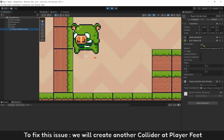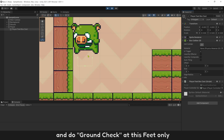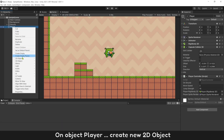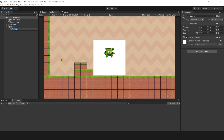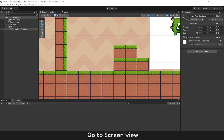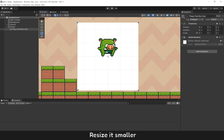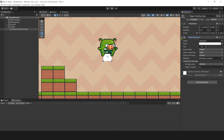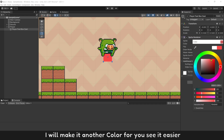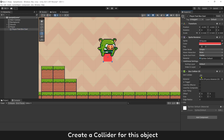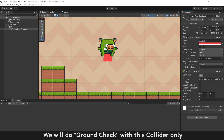To fix this issue, we will create another collider at the player's feet and do the ground check at feet only. On the player object, create a new 2D child object, name it PlayerFeetBoxCast. In the scene view, resize it smaller and place it under the player's feet. Give it a different color so it's easier to see, and add a collider to this object. We will do the ground check with this collider only.